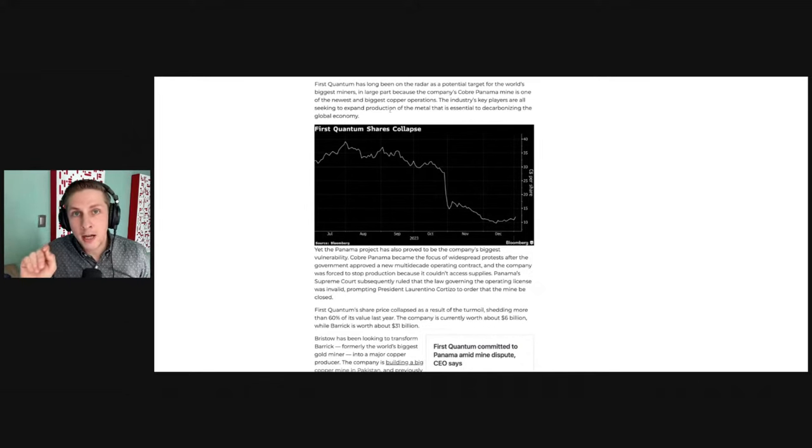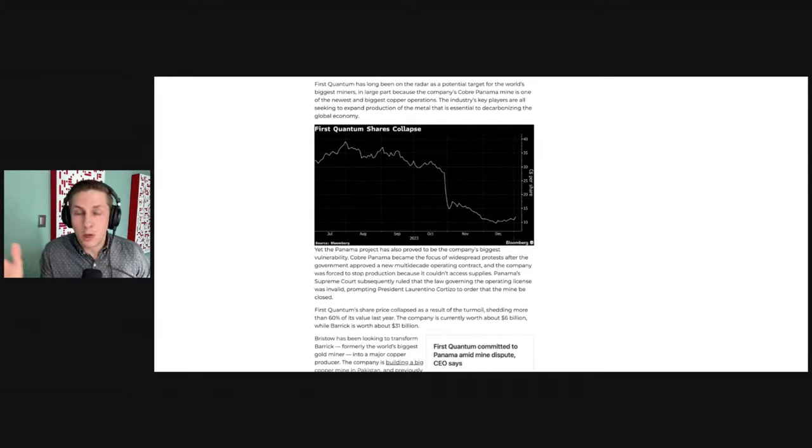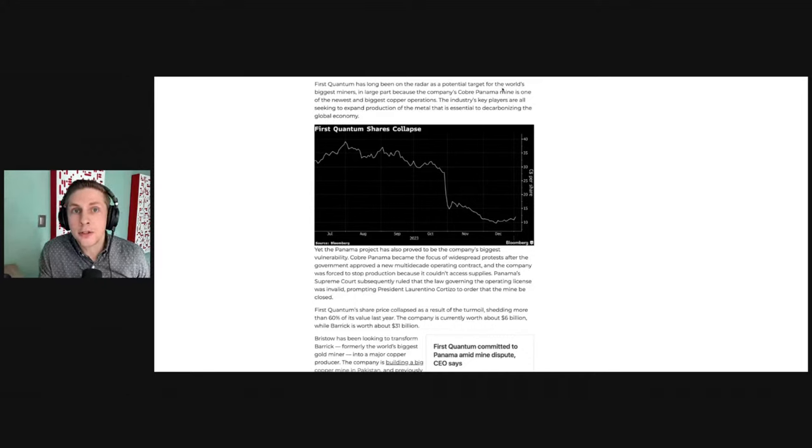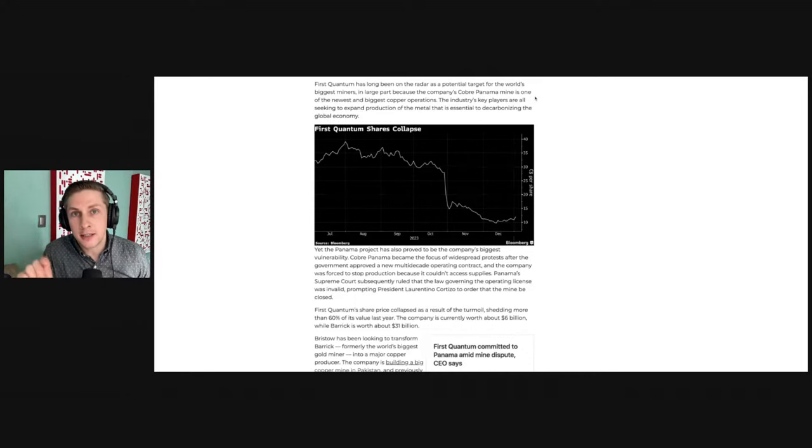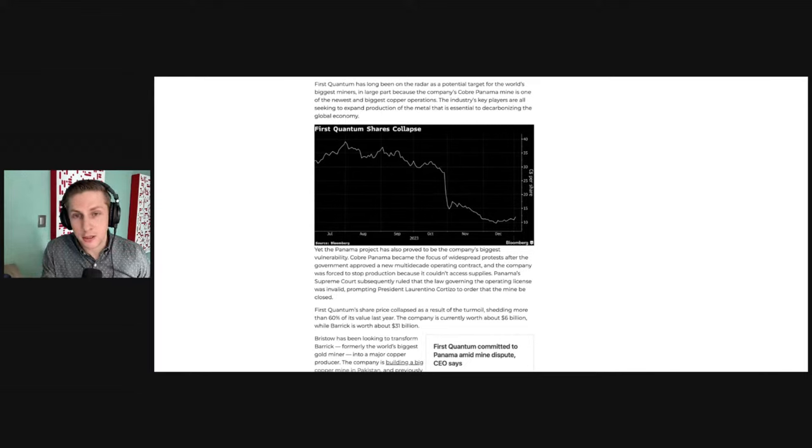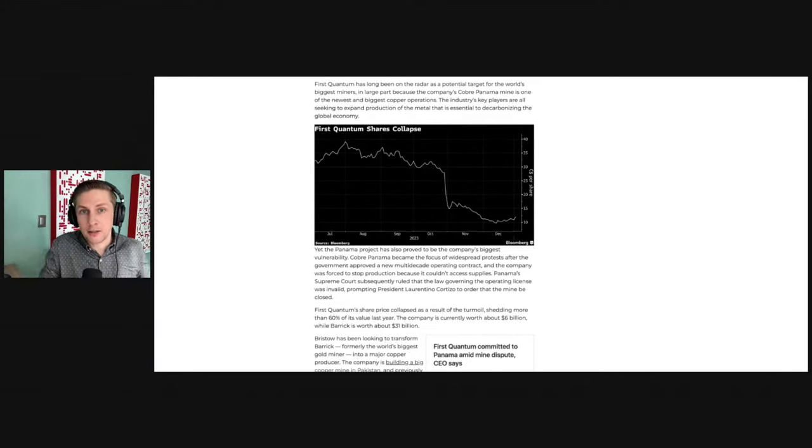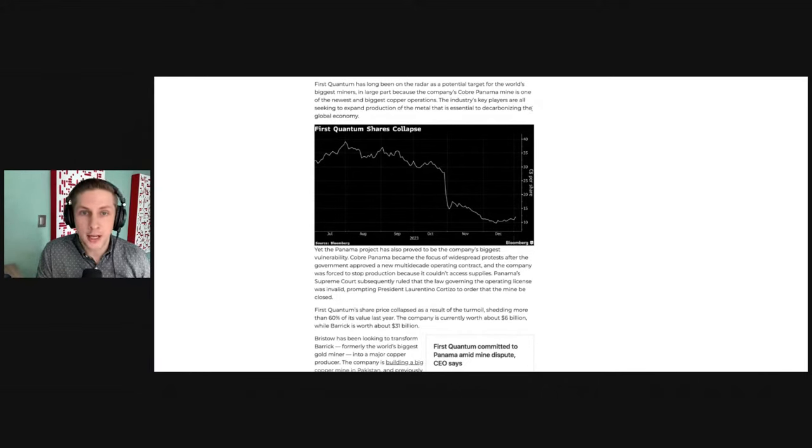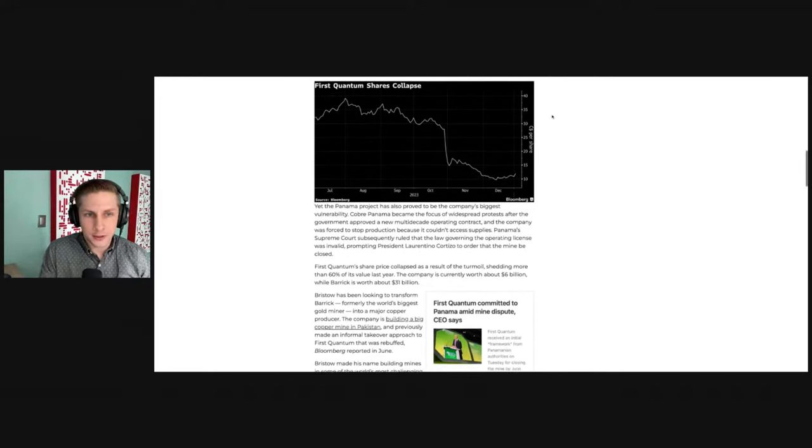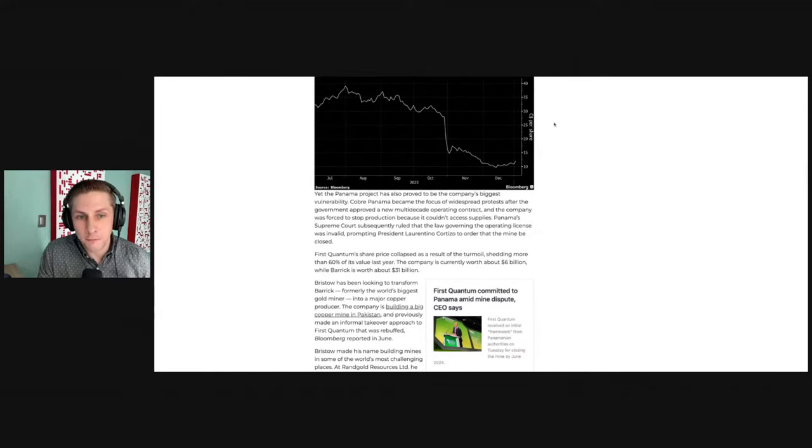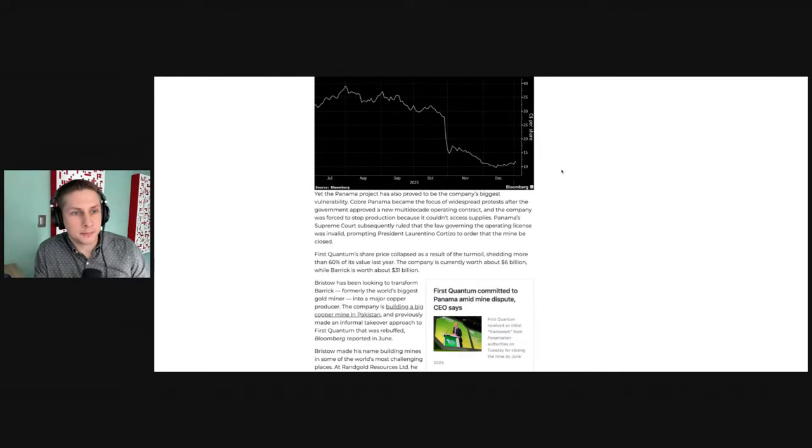The Cobre Panama Mine was producing 2% of the world's copper supply. And it was set to double its production, expand its production by 100% in the coming years. So that would make it 4% of the world's copper supply.